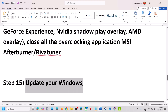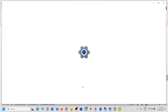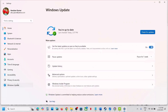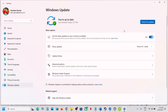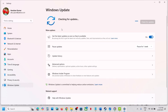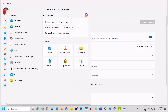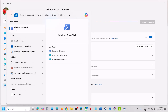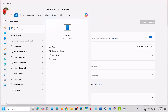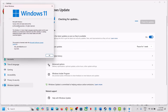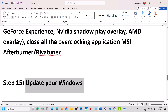The next step is to update your Windows to the latest version. Open Windows Update, click Check for Updates, and once all updates are installed, restart your computer. Make sure your Windows is up to date — the current version is 24H2. Update Windows to the latest version and then launch the game.